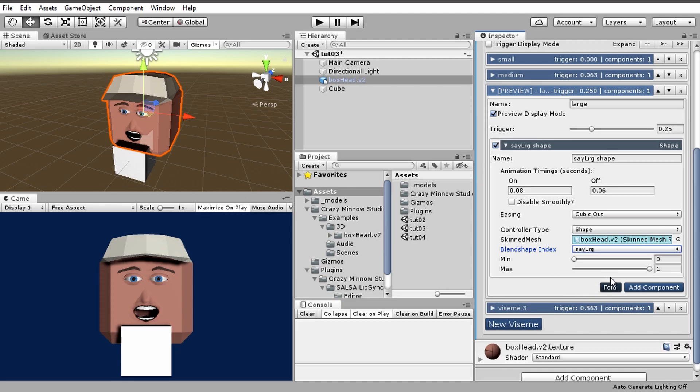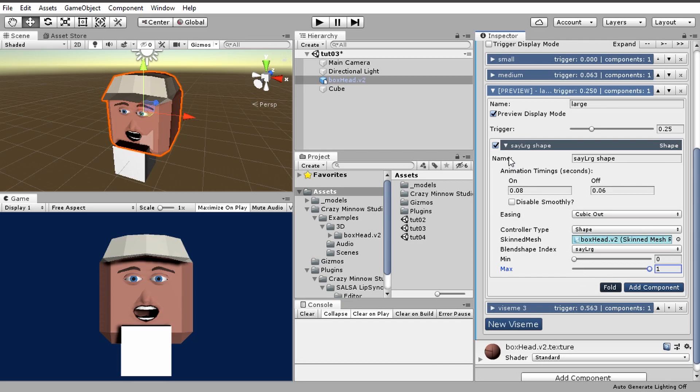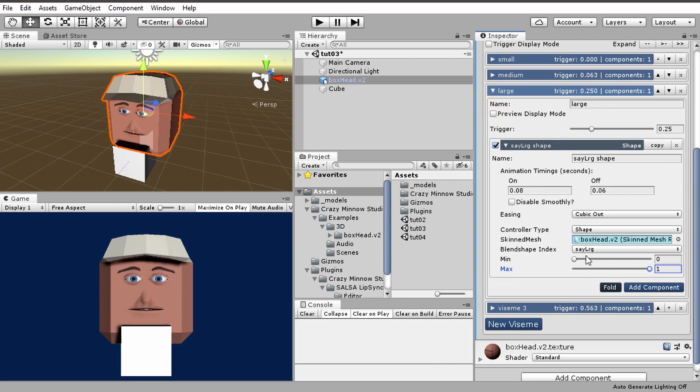We can see what these are going to look like by hitting preview, and this is large. So now the preview only looks at this max position, it doesn't look at what the min position is, and we can adjust that and see what it's going to look like.